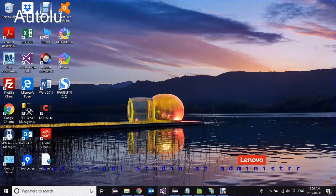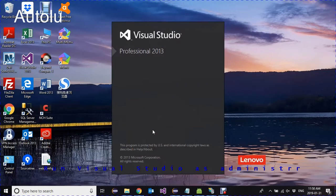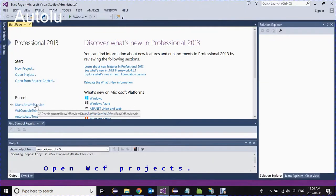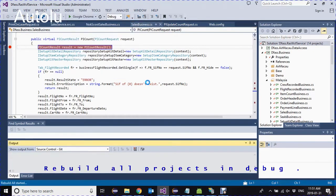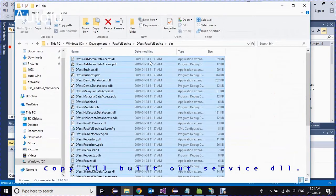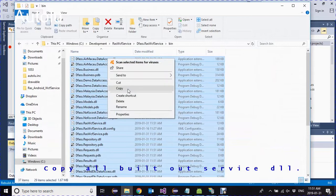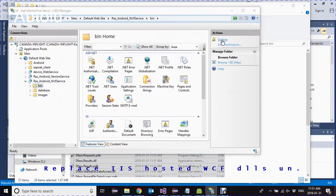Open Visual Studio as administrator. Open WCF projects and rebuild all the projects. Then copy and replace all IIS-hosted WCF DLLs under the bin folder with the newly built ones.